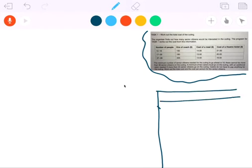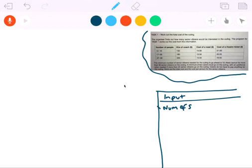I'm going to write some pseudocode to help us work through this. We're going to start with some variables. Let's put a table down here and think about what information we're going to input. The information we're going to input is the number of senior citizens — I'll call it 'number of SC' — and that's actually all that we're going to input.